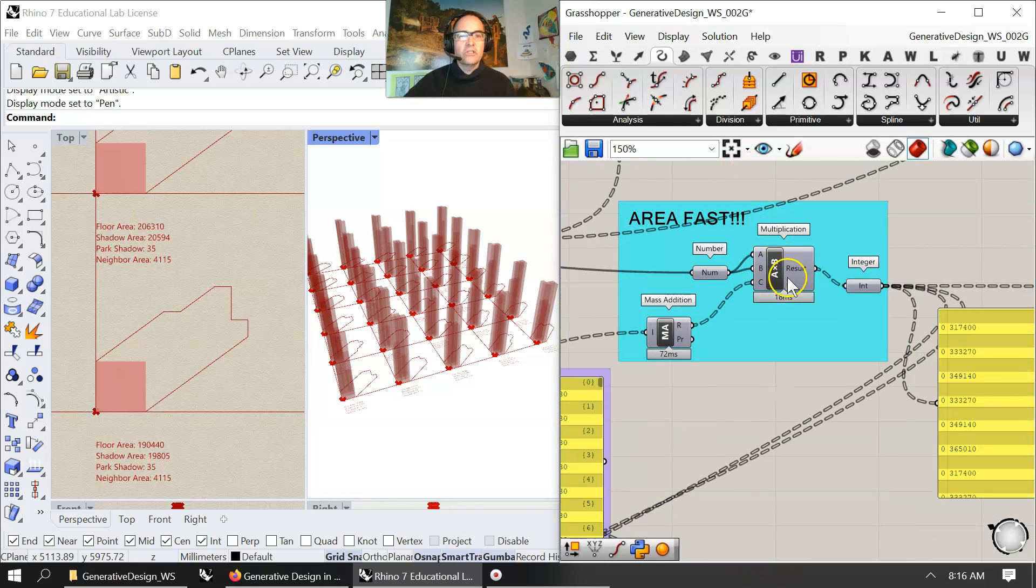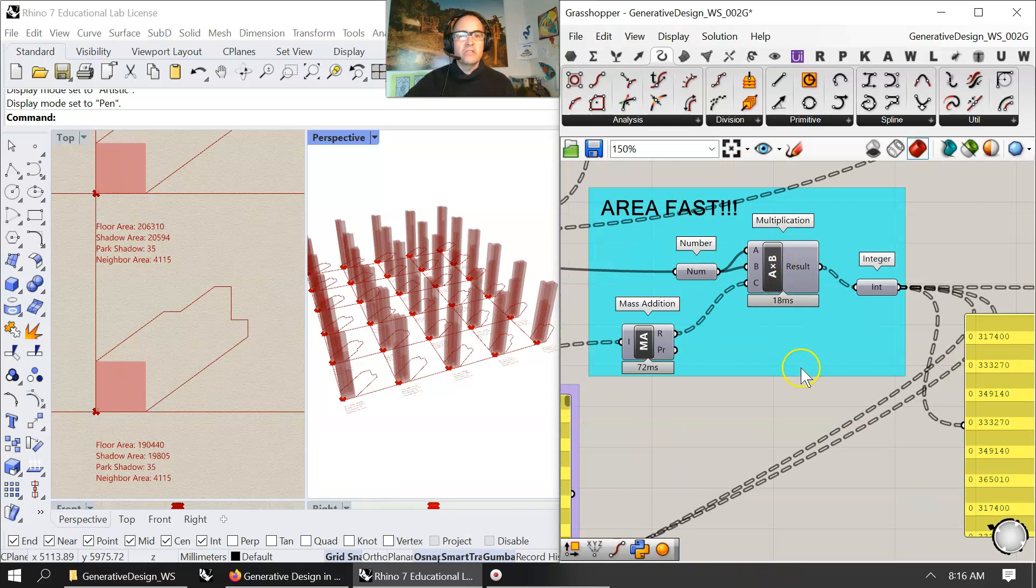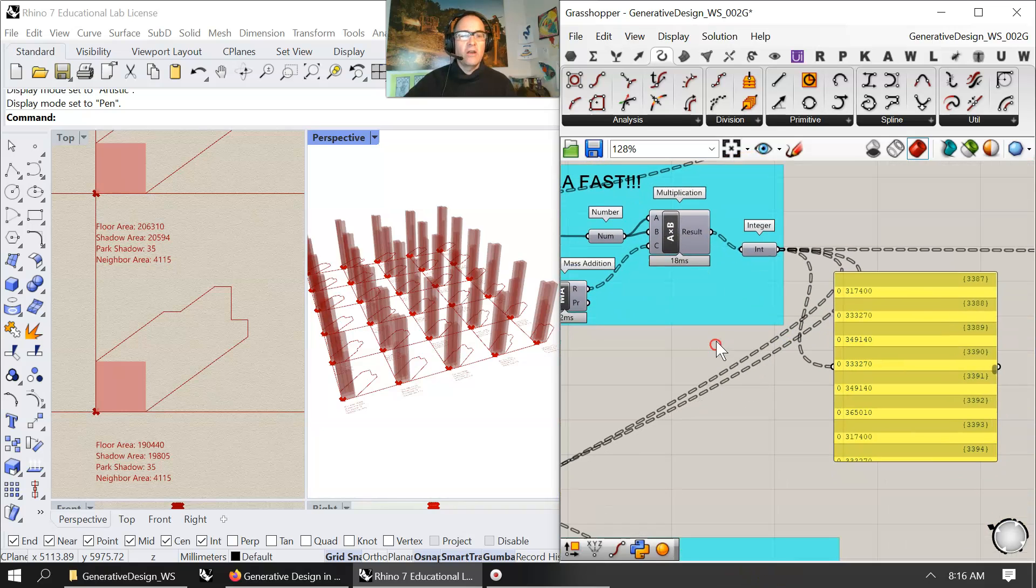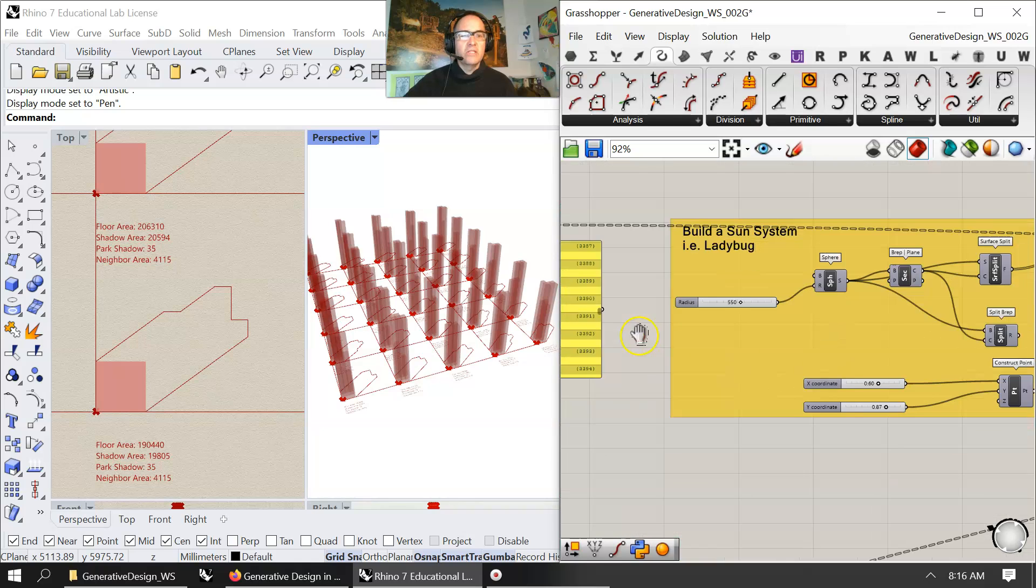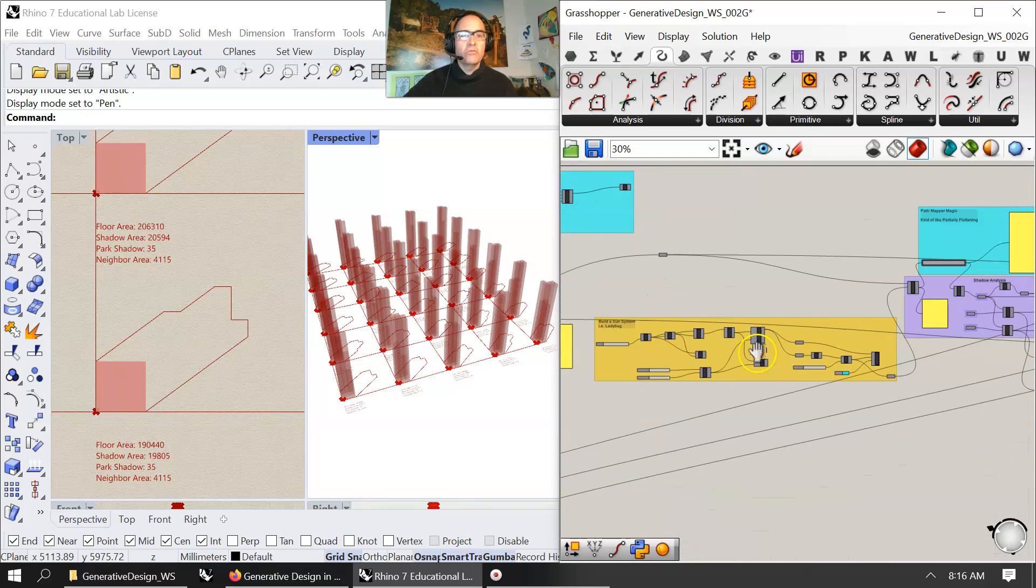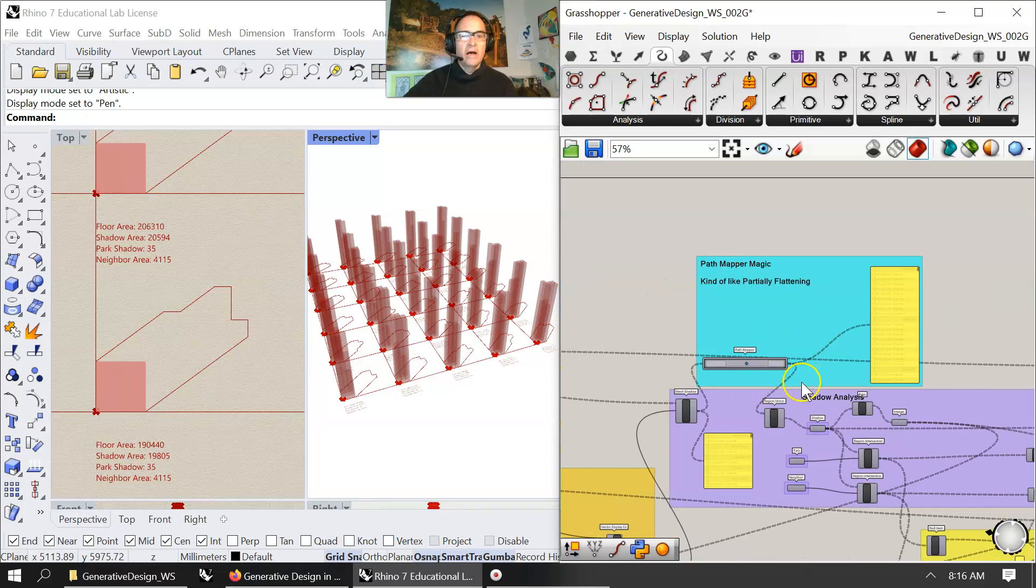Then after that, there's the fast process of gaining area again, and studying that, going through the sun path the same way.